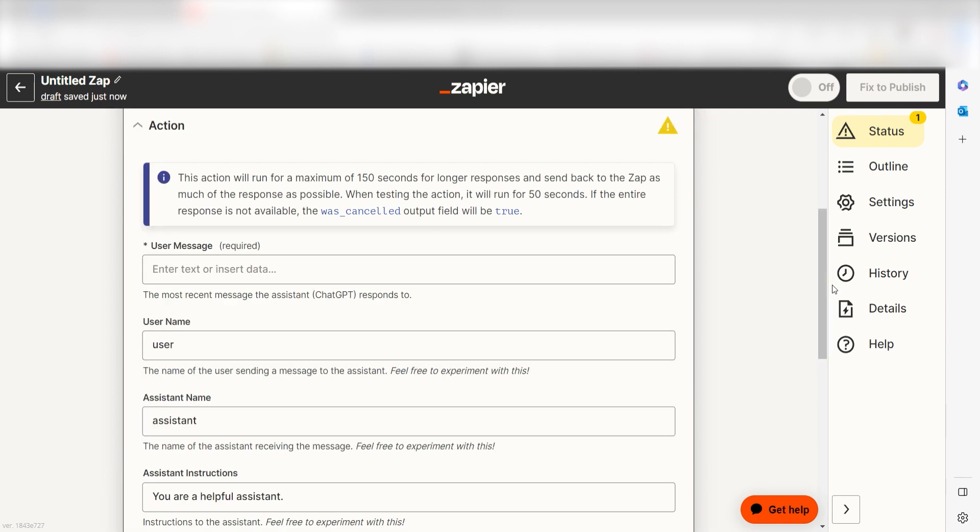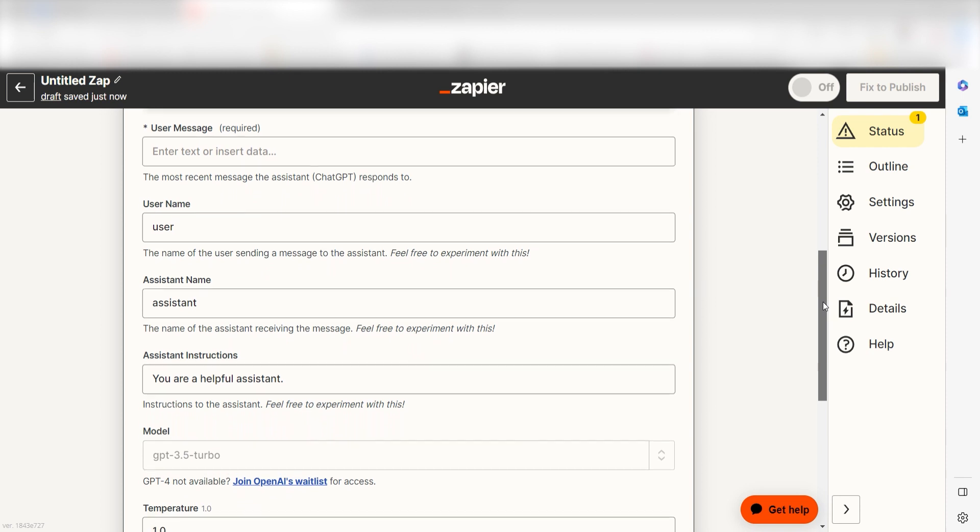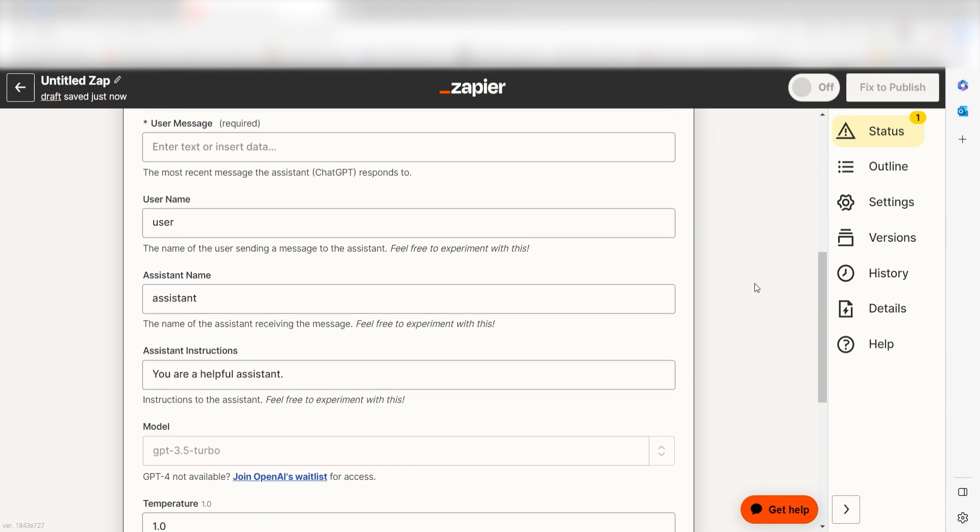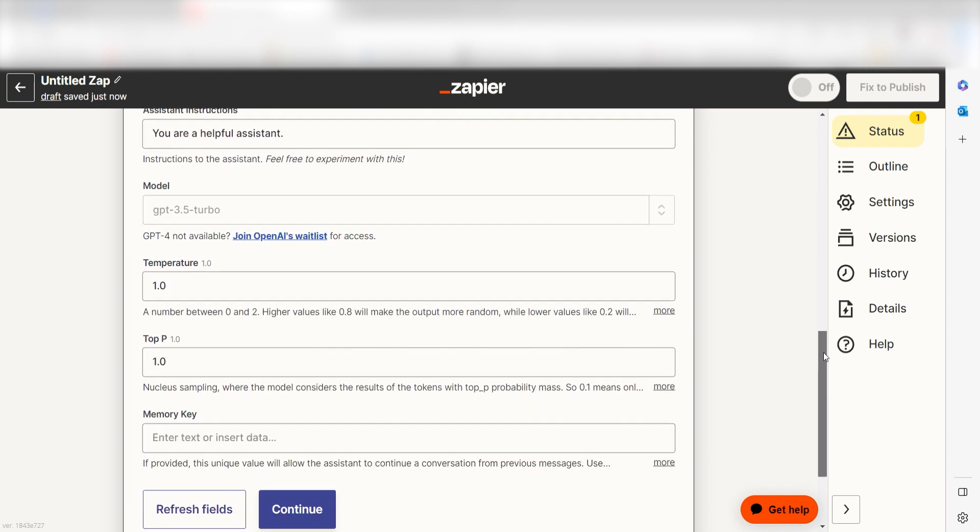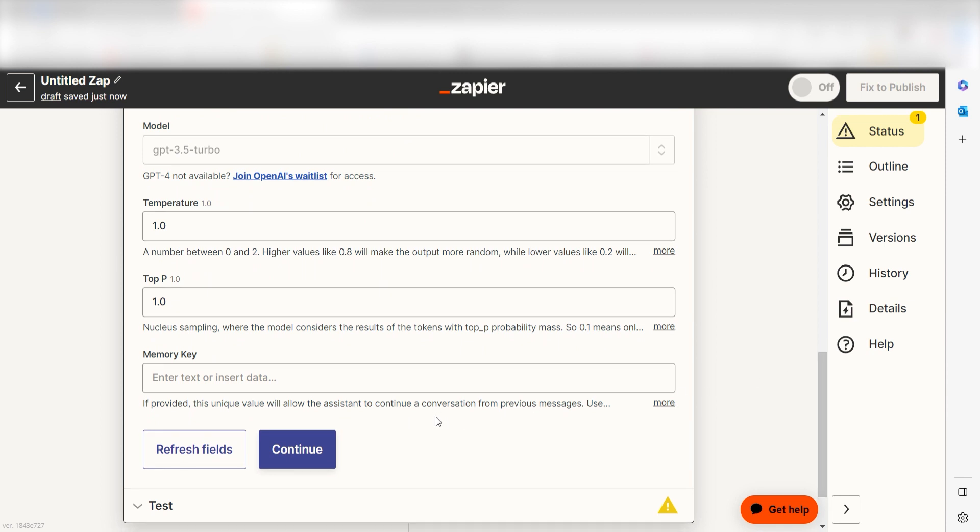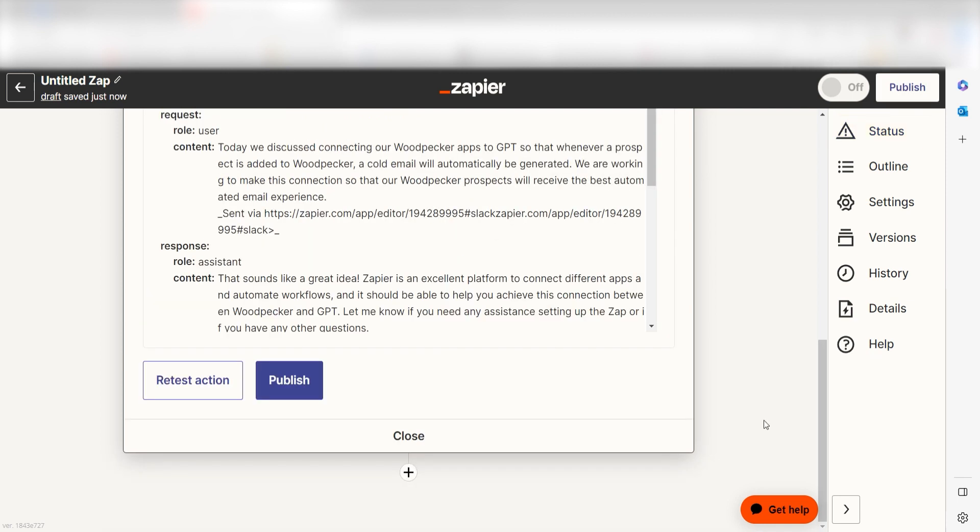Click continue and it's time to assign our trigger apps data into the action apps fields. Under user message, click text under the drop down and then click continue. Click test action and we can move on to our second action step.